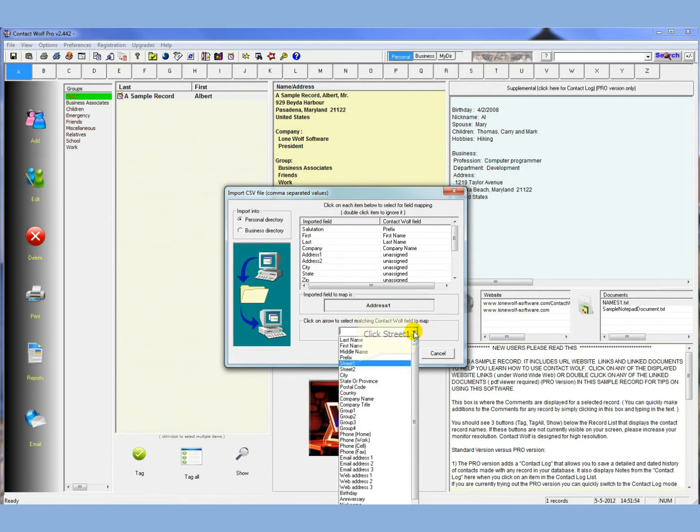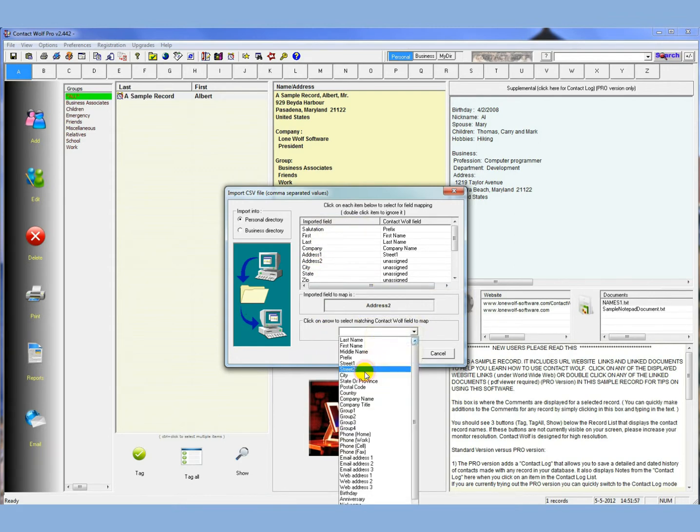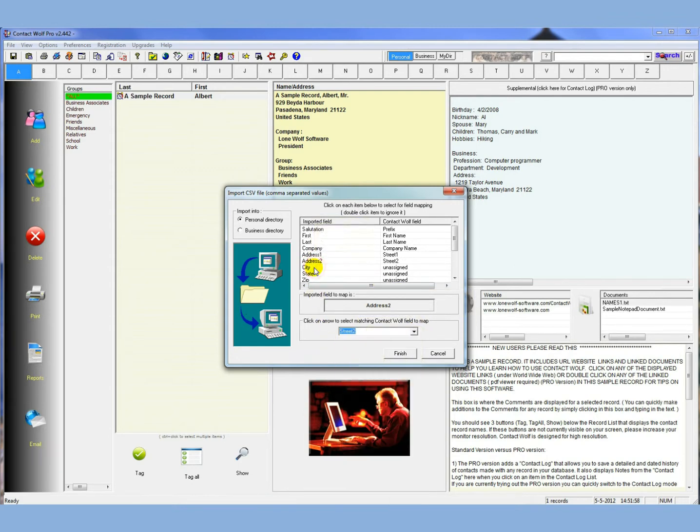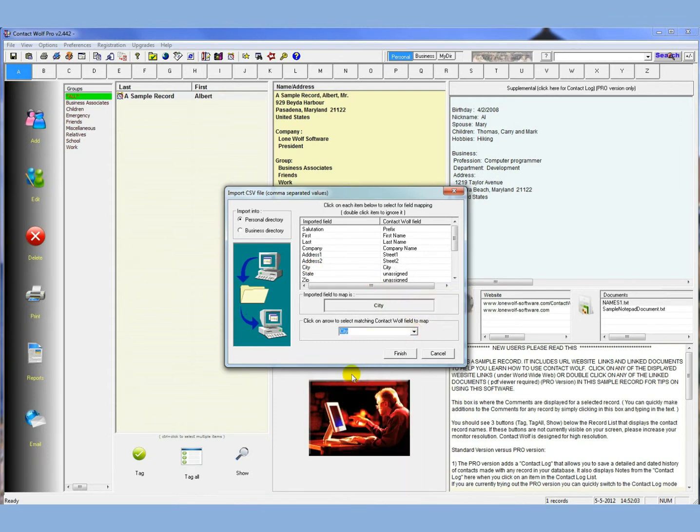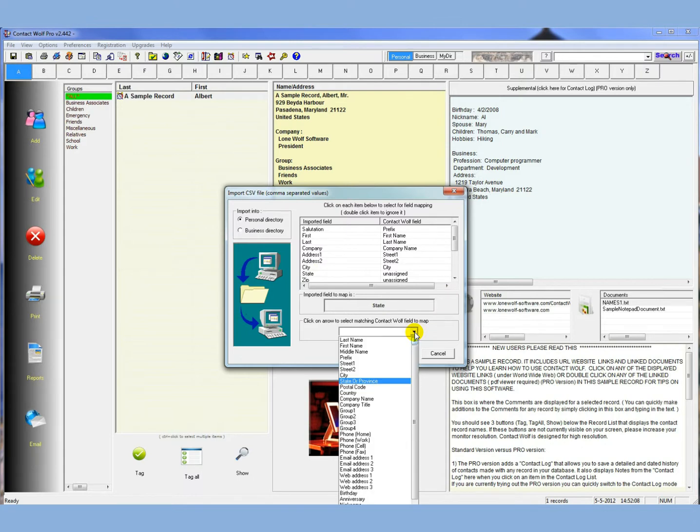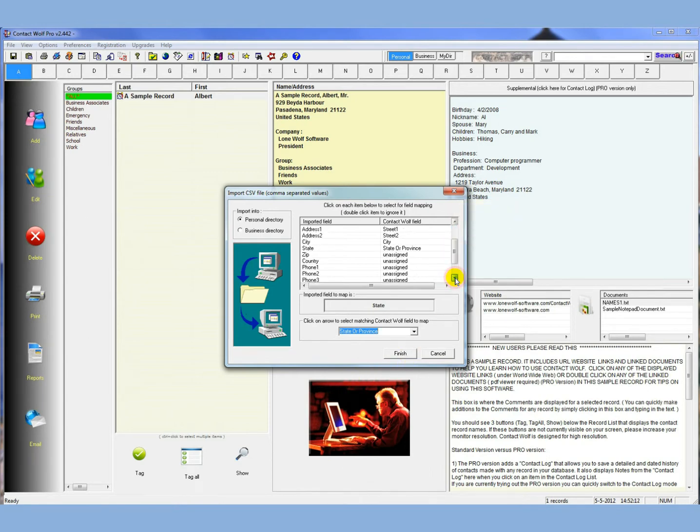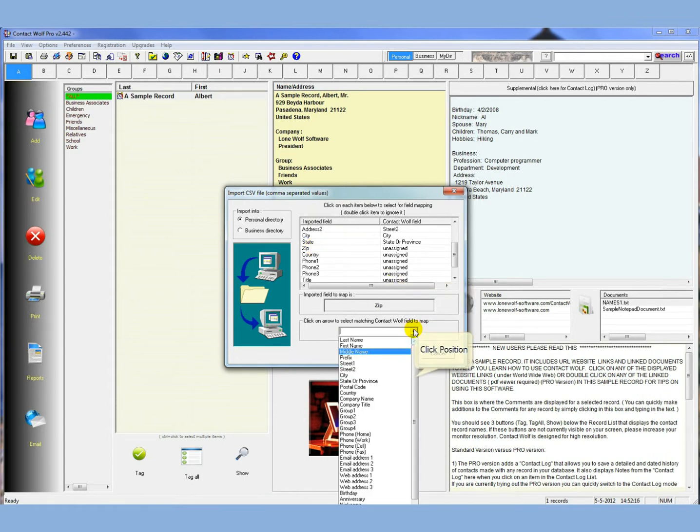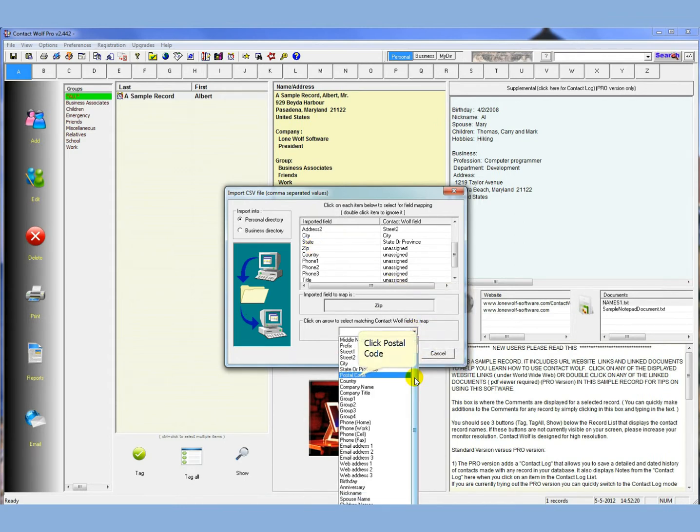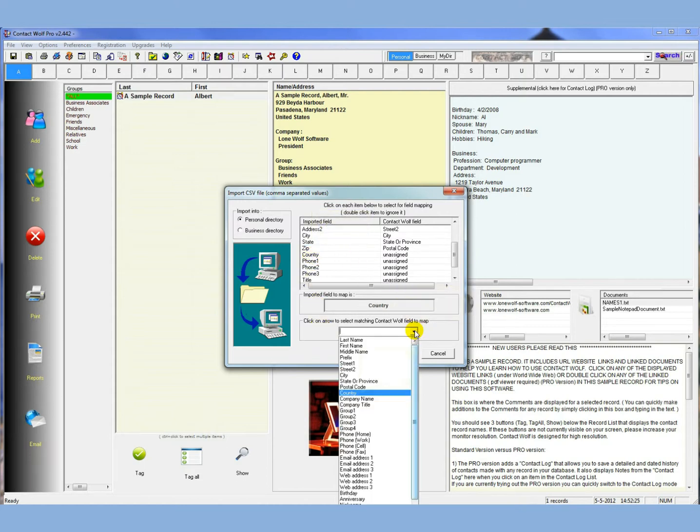Address 1 in Contact Wolf, that would be Street 1. Address 2 in Contact Wolf, that would be Street 2. City in the exported file, and we'll match up with City in Contact Wolf. Address 2 in the exported file, and then state, likewise will be State, if I can find it here, or State or Province in Contact Wolf. Now you can scroll down here, and you want to get all the data fields, so zipcode from the exported data field is going to be the postal code in Contact Wolf.